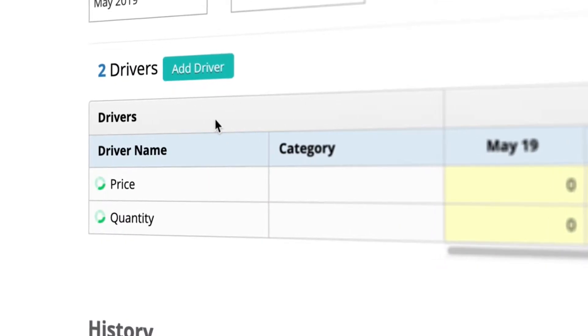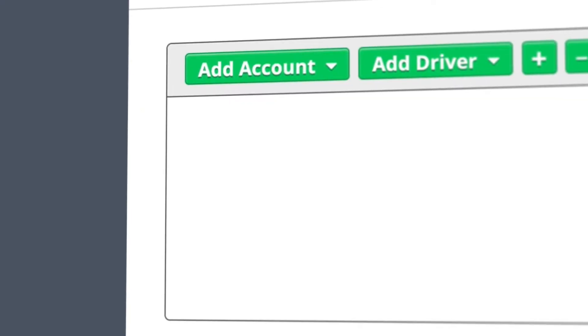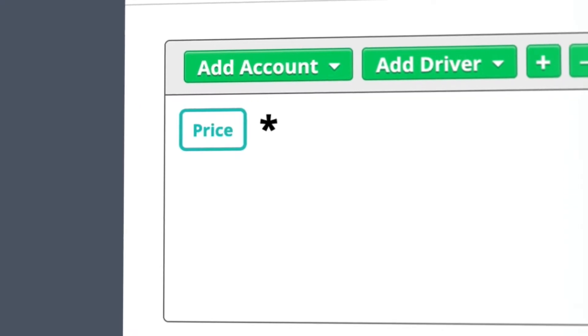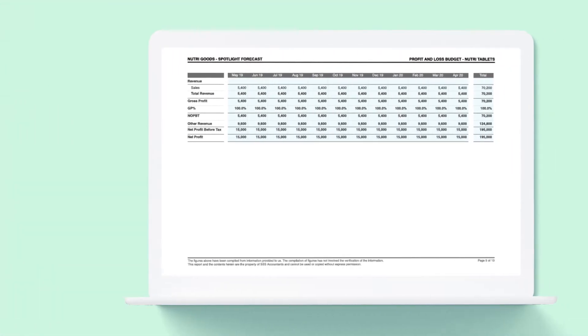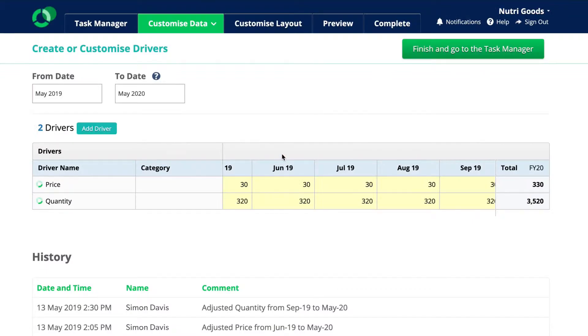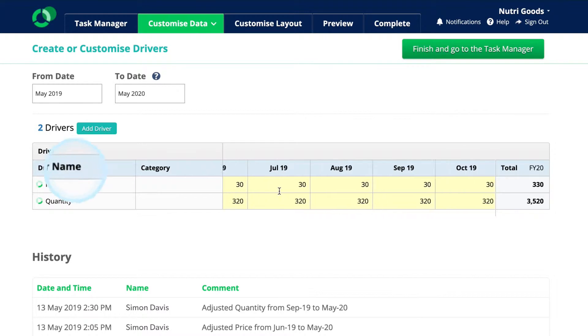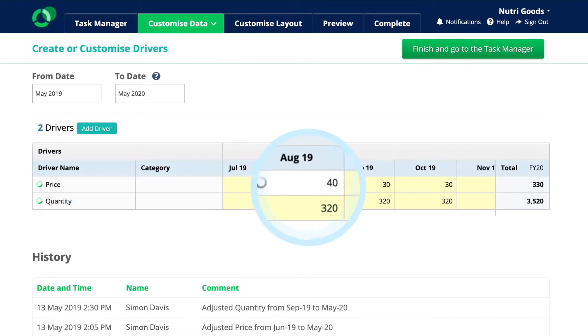Then use our Dynamic Rules functionality to create formulas to build out your forecasts or scenarios. Create a forecast for your client using key drivers. Then show them a scenario where you have increased price whilst leaving the quantity sold the same.